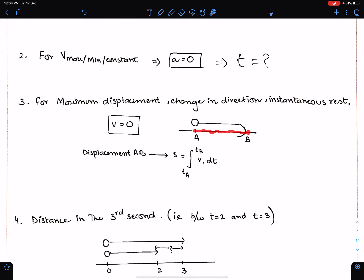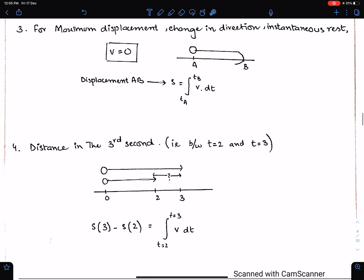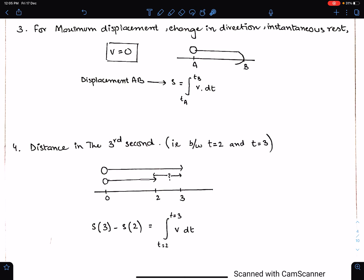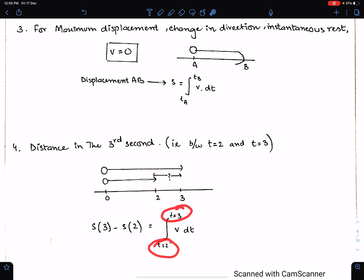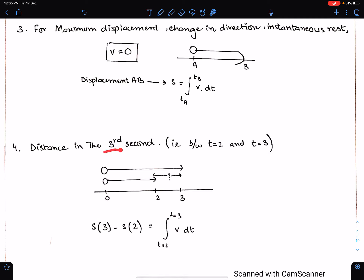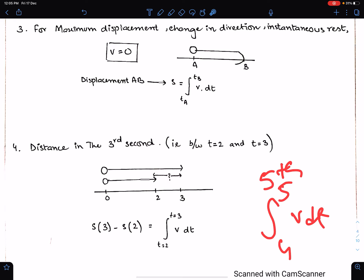To get the displacement between two points, use integration. If you have the equation of velocity, use ∫[tA to tB] v dt — this gives you the displacement or distance between two points. For distance in the third second — meaning between t = 2 and t = 3 — use ∫[2 to 3] v dt, which equals s₃ - s₂. For the fifth second use ∫[4 to 5] v dt, and so on.